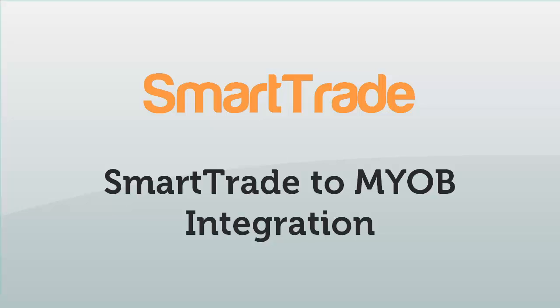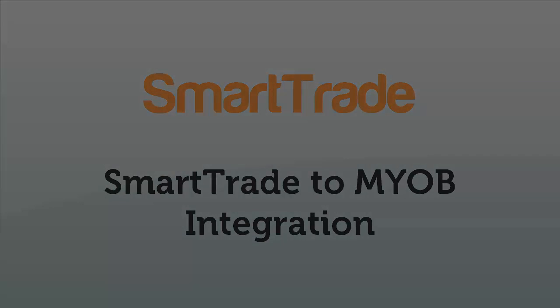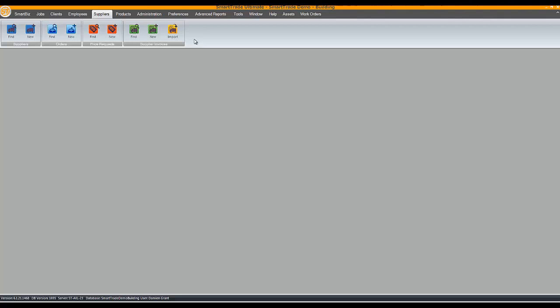Hi Shree here from SmartTrade. Let me demonstrate how easy it is to export customer and supplier invoices from SmartTrade to MYOB. First I'll export some customer invoices and then open one in MYOB. Almost all our users invoice their customers from SmartTrade.